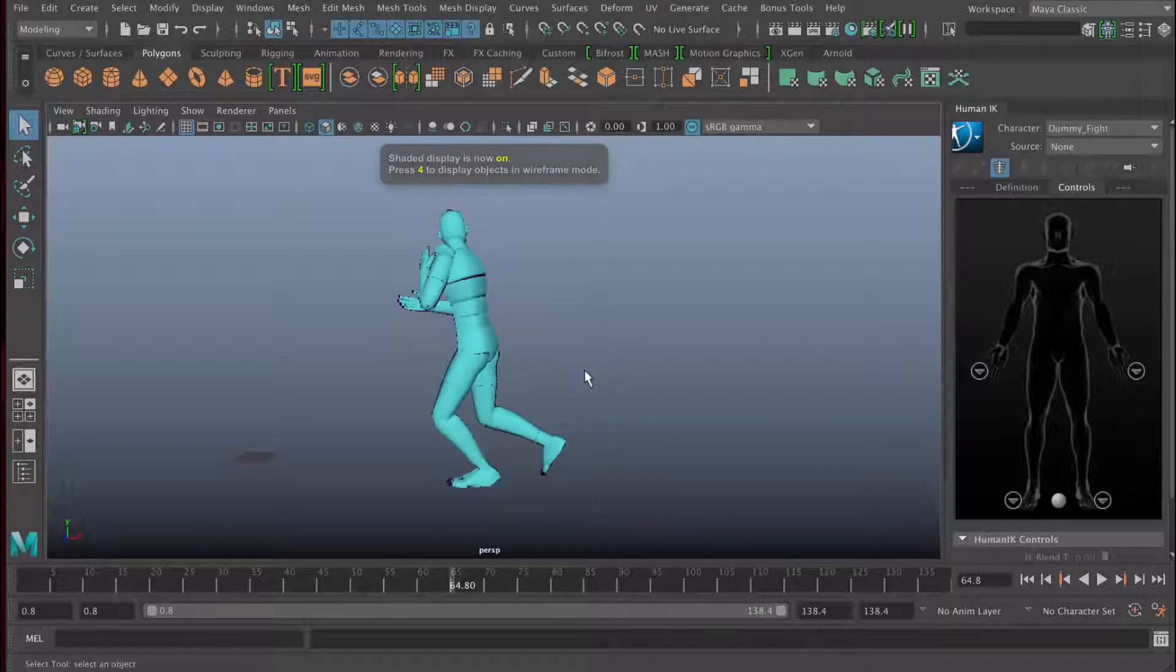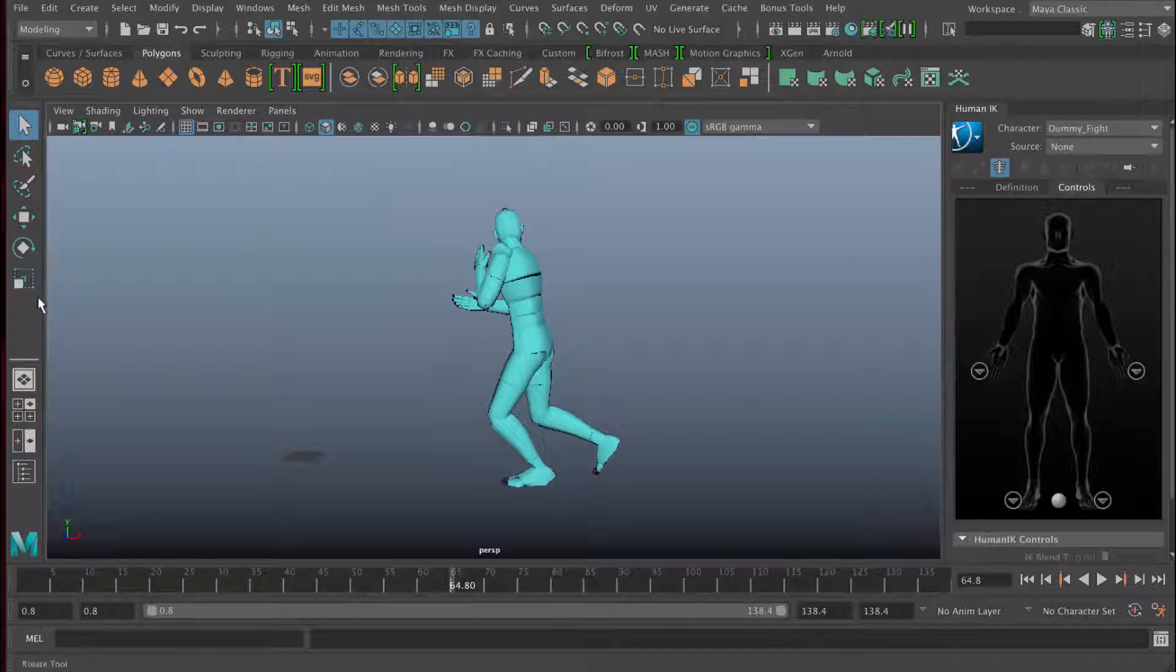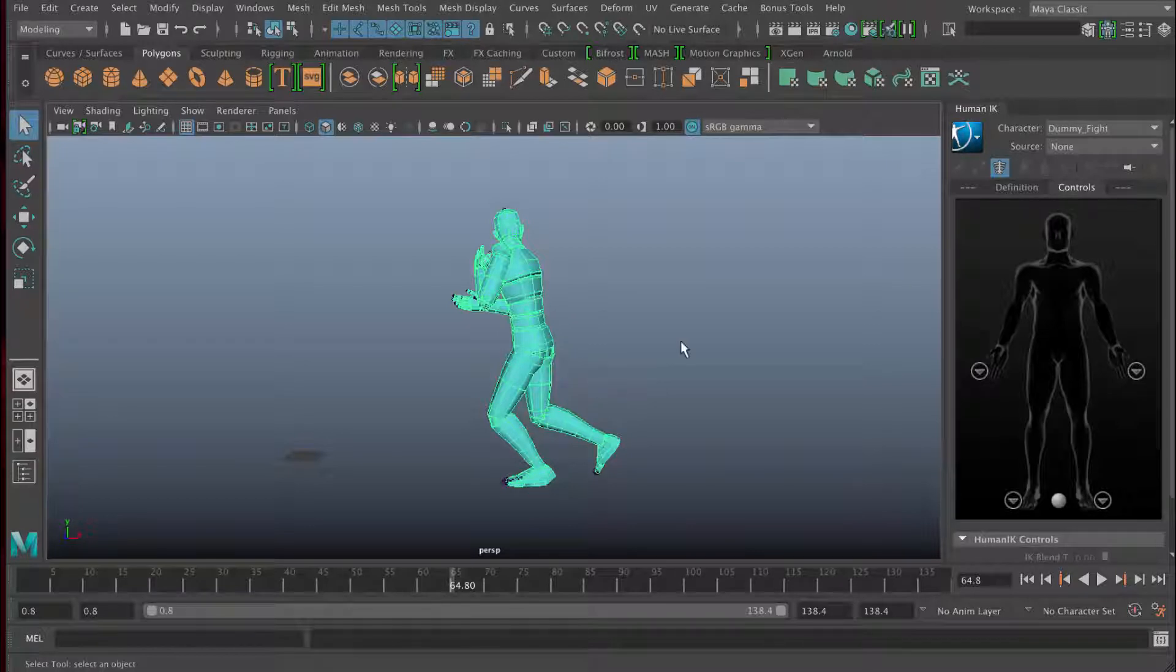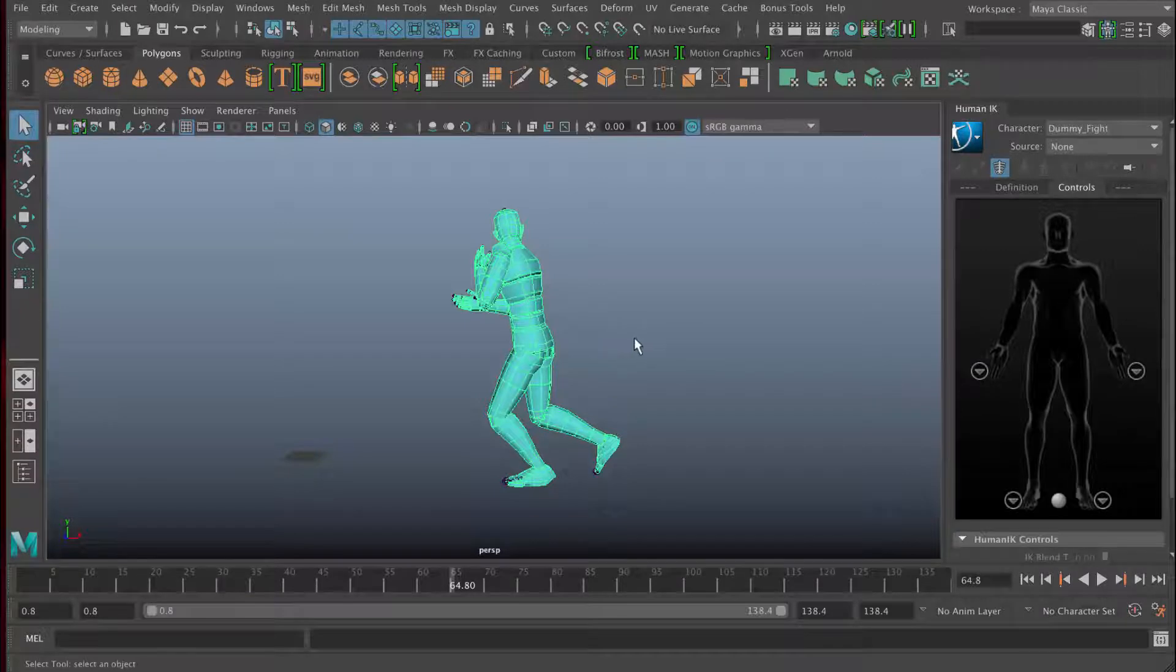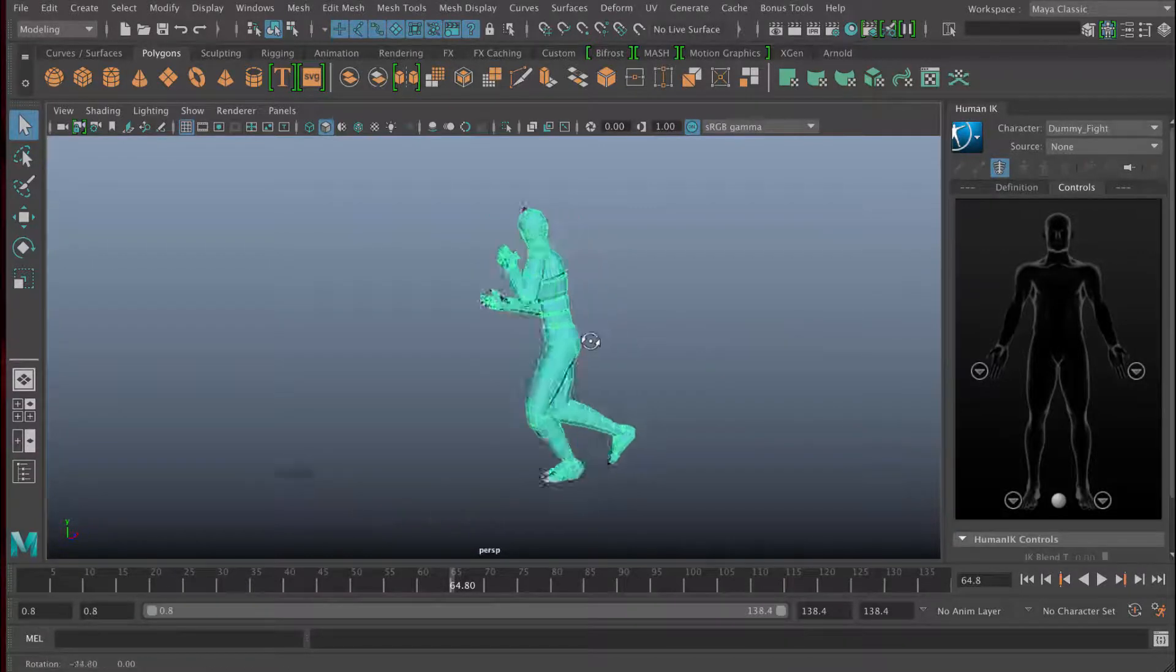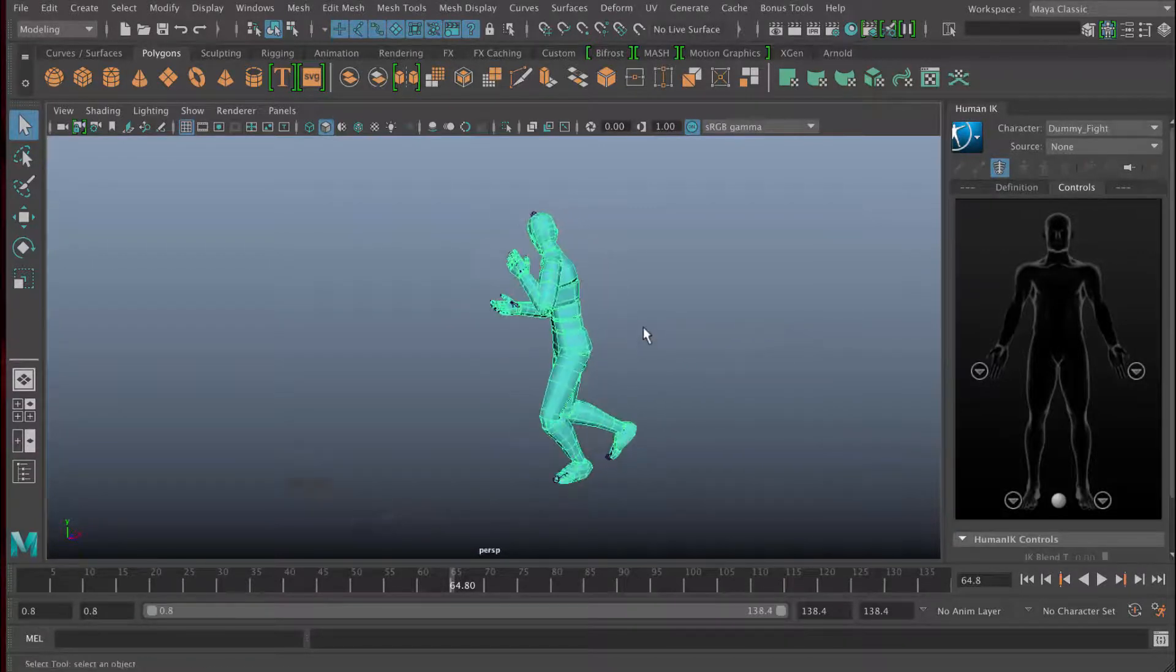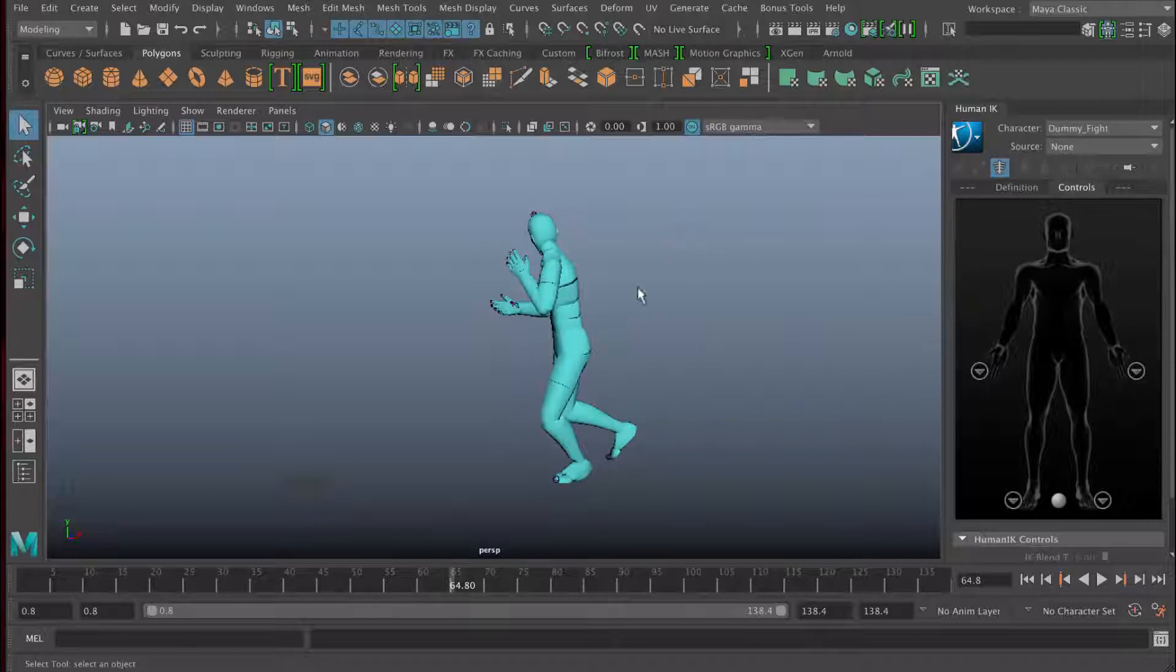So how do we select objects? Well, if you just use any of these tools here, if you click on one of those and click on an object using your left mouse button, you'll select the object. You can see that it becomes highlighted and that means it's selected. You can tumble around this and you can see that it's highlighted. If you want to deselect, just click in an empty area and you deselect.